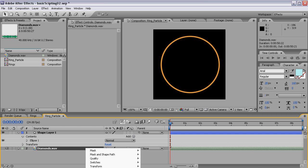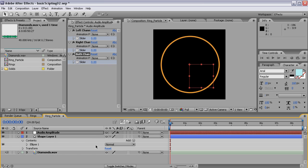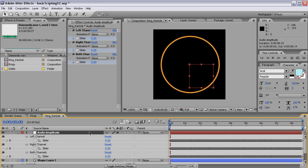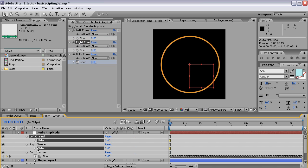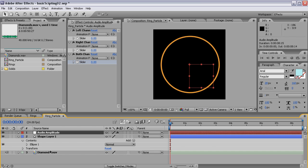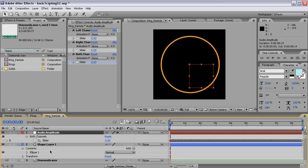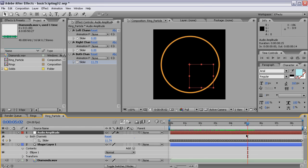Let's right click on the Diamonds wave and select Keyframe Assistant Convert Audio to Keyframes and that will create our null with the three channels on it. Let's delete those two channels by switching off the stopwatch next to the slider and press U to hide them and press U again to reveal the one that's left. If you scrub through here you can see our values are between 1 and 11.